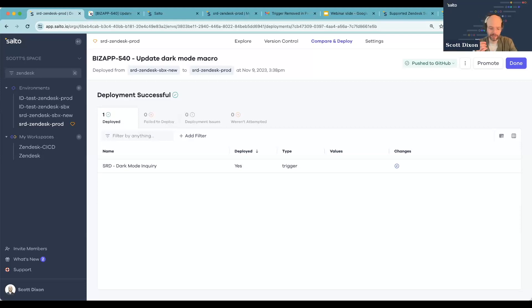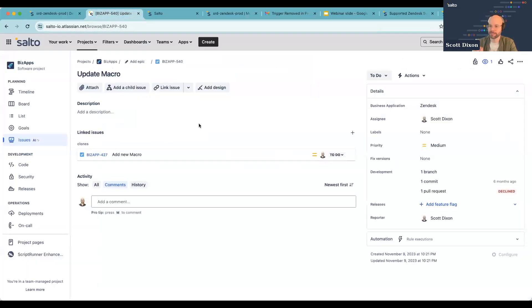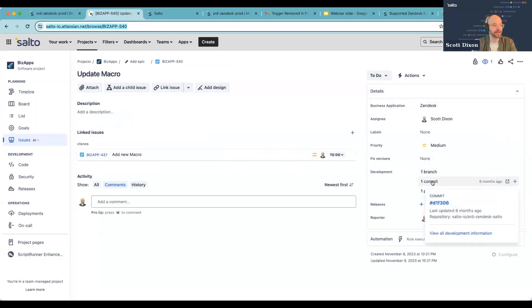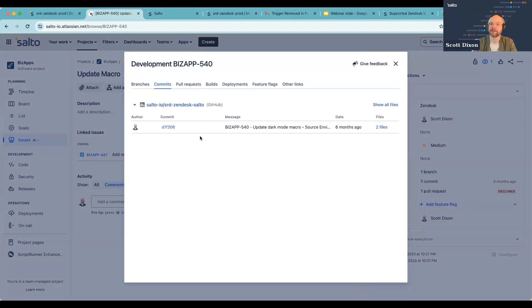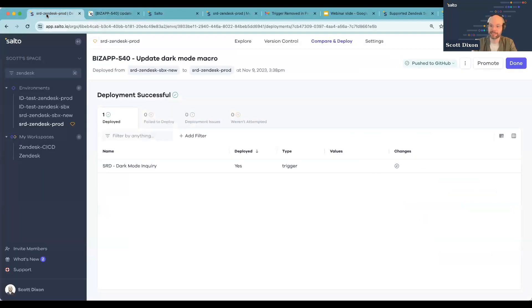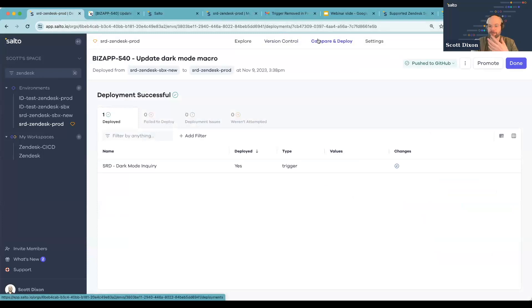I wanted to follow up on the idea that you could use a ticket as a change request and track changes being made through that ticket. Here's a quick example: I've got a ticket in JIRA — let's say we had a request come in to update a macro. In Salto, what you could do is associate that ticket with a deployment by leveraging the ticket ID. Then later the ticket within JIRA would be associated with the commit that was made, which would get tied back to the Salto deployment. This is a great way to have automated documentation — every deployment done in Salto that's related to this ticket will automatically update the ticket with the changes being made.